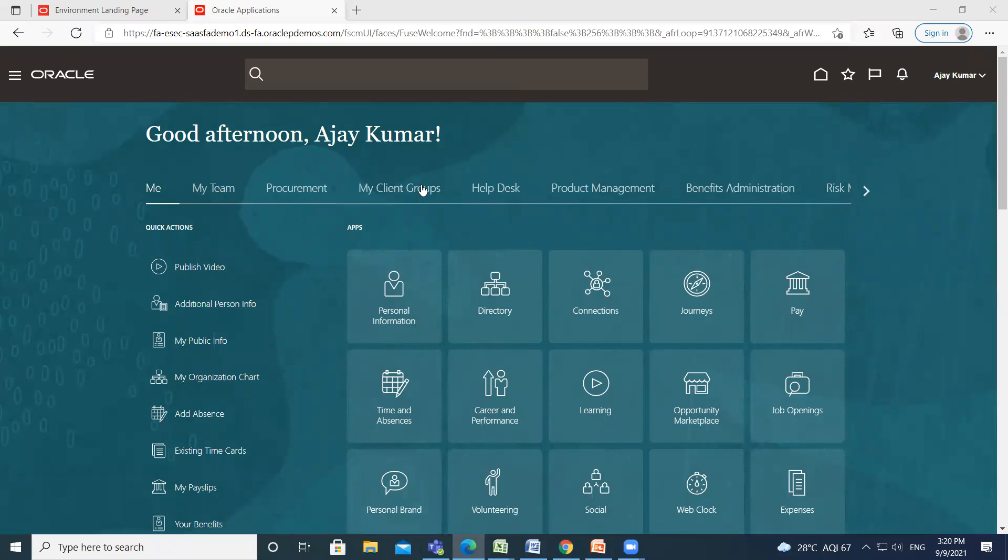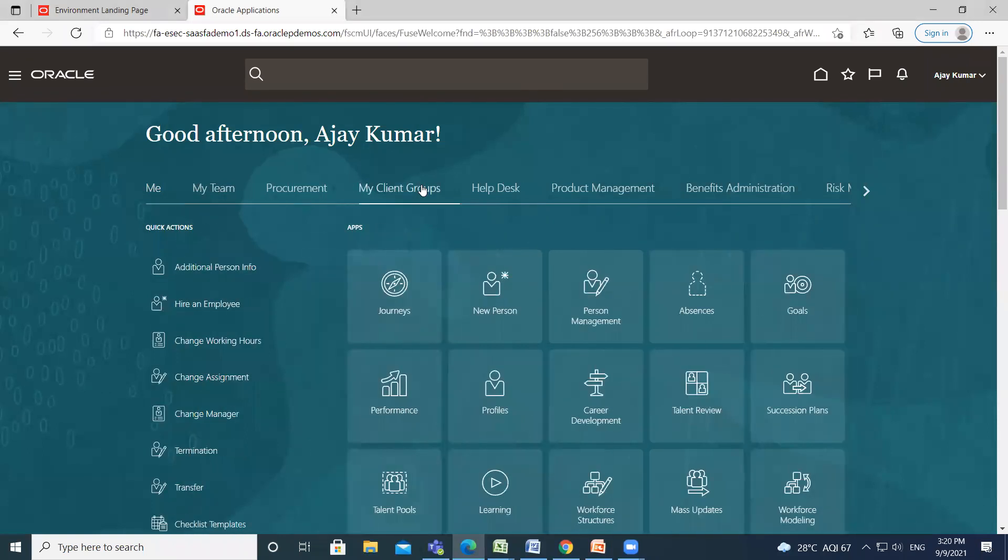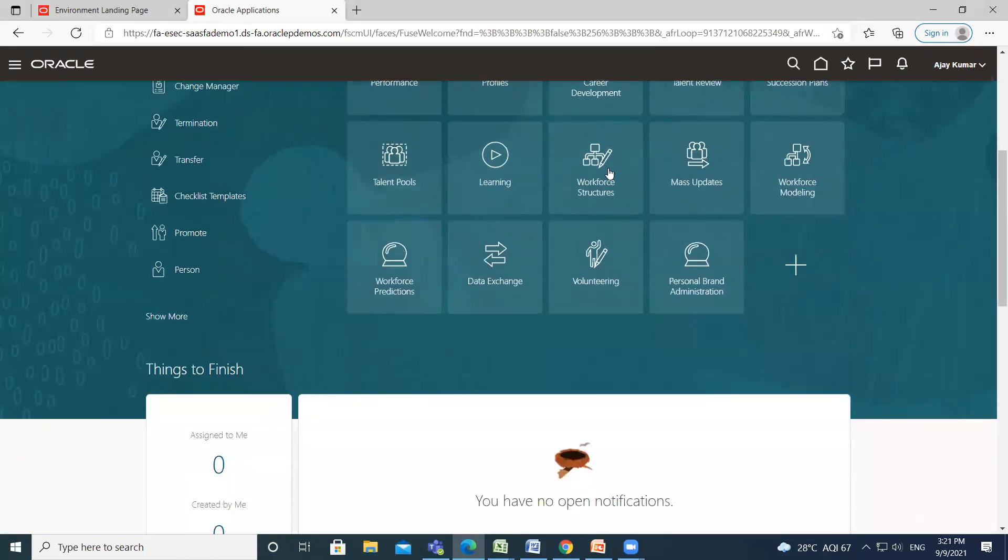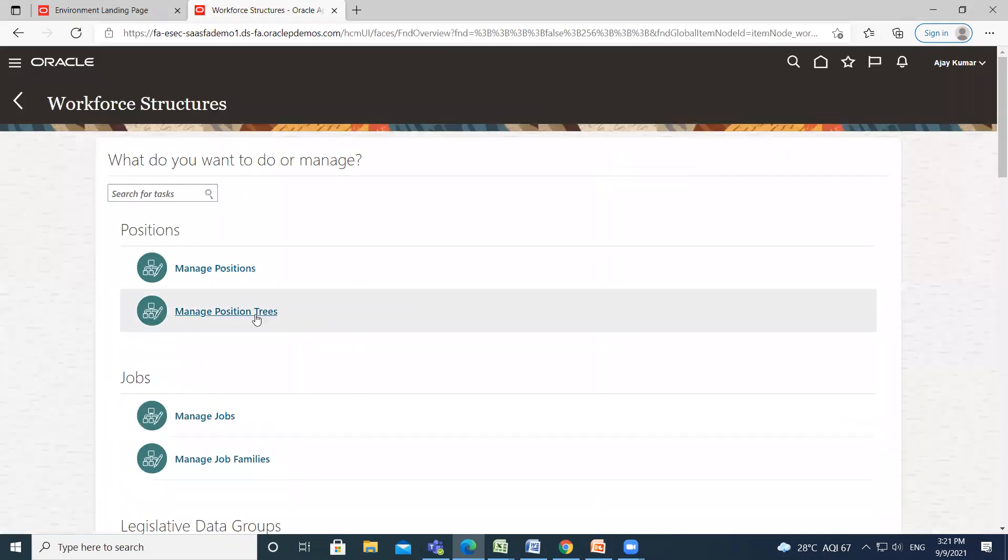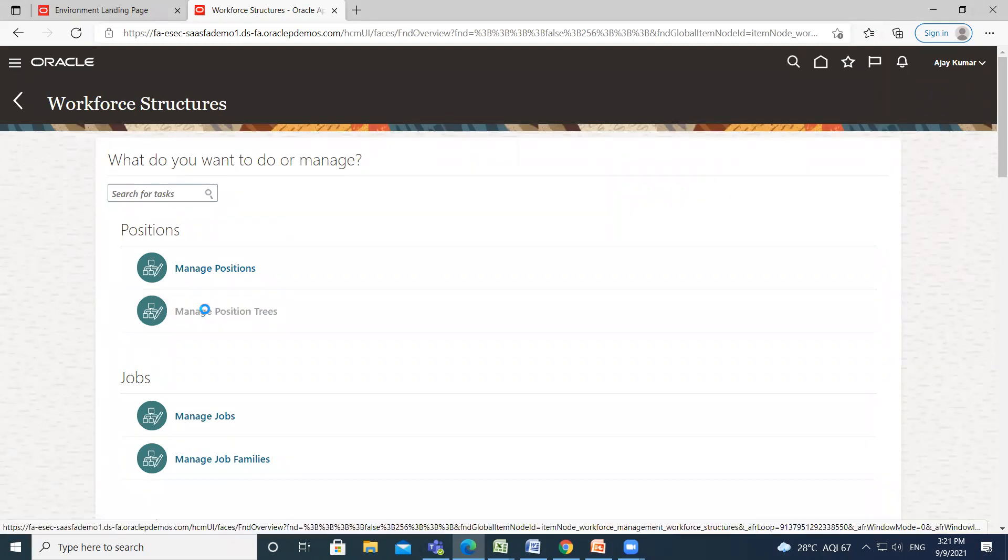On the home page, go to My Client Group and then go to Workforce Structure. Click on Manage Position Trees.